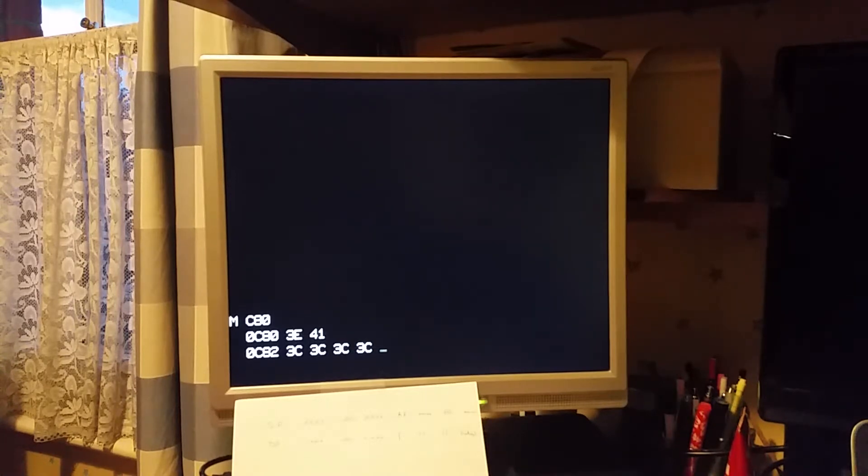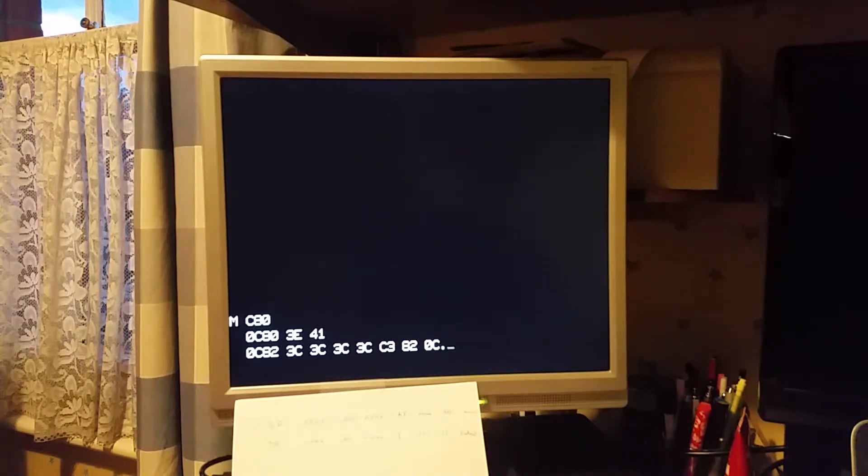I can modify some memory. Load accumulator 41, increment accumulator, increment accumulator, increment accumulator, increment accumulator. Jump back to 82 0C.